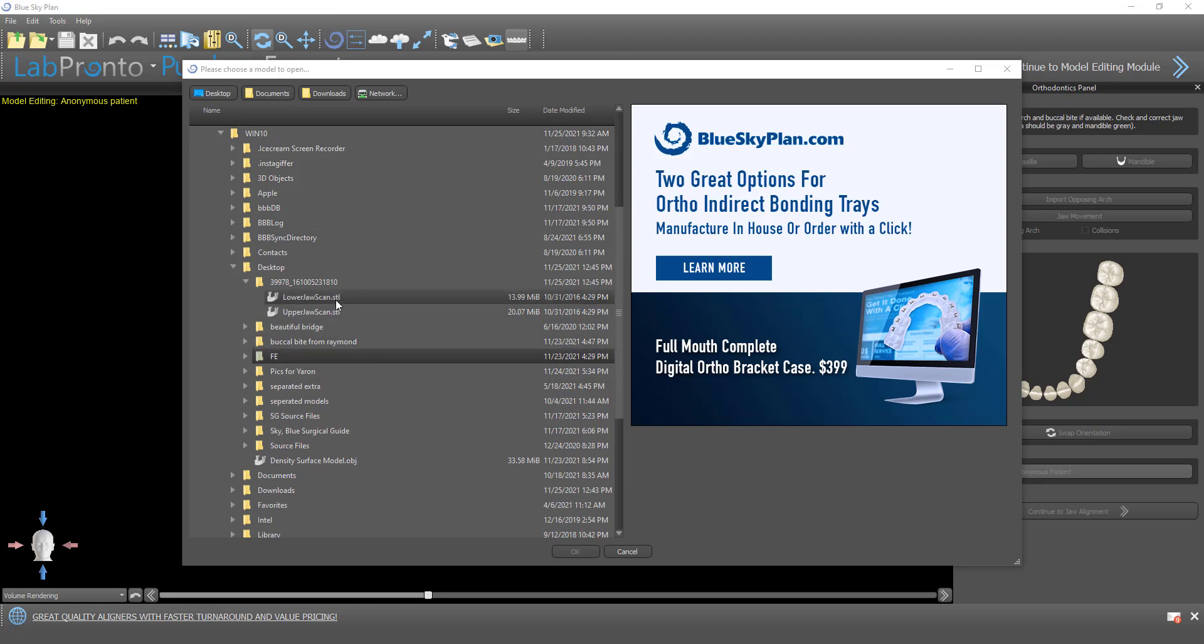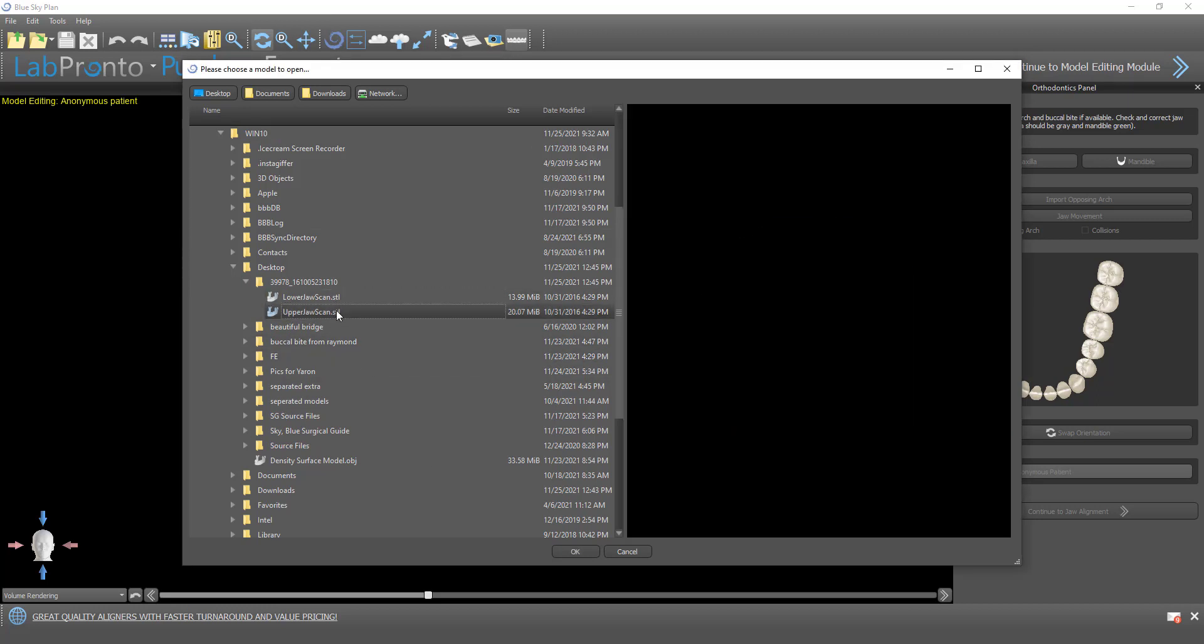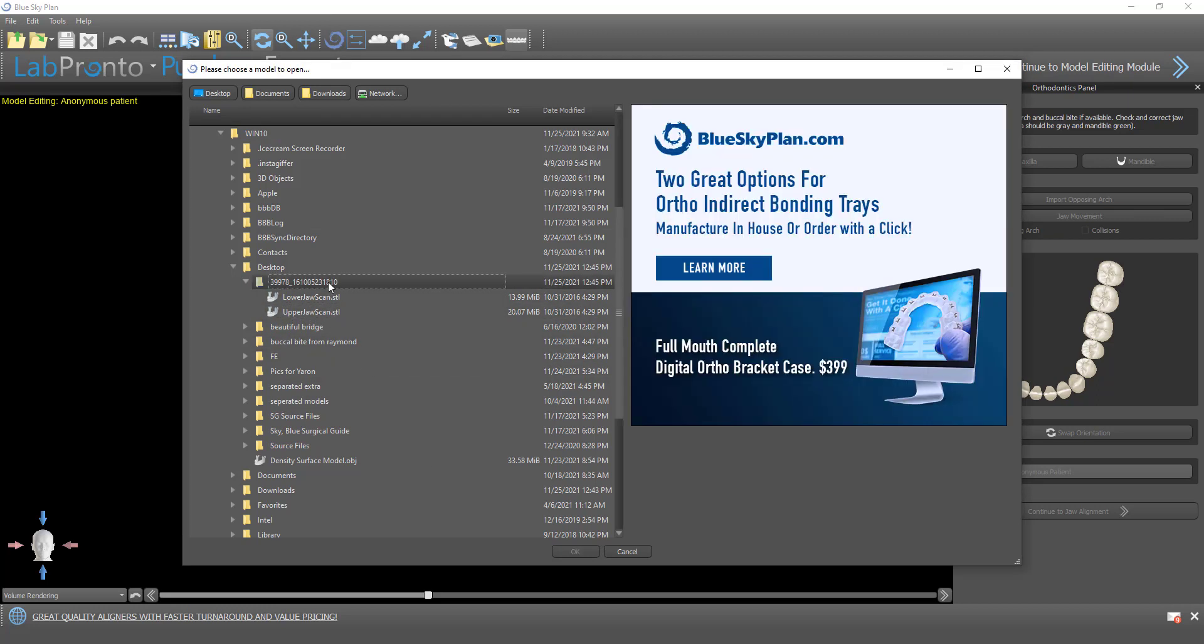I'm going to select the relevant STL files to import. Shout out about our indirect bonding trays packages - you can design it yourself in the Blue Sky Plan software or for $399 you could order a full case that includes the indirect bonding tray together with the brackets, the wires, the digital planning, really everything you need for your full mouth bracket case. You can order that via Lab Pronto for $399.